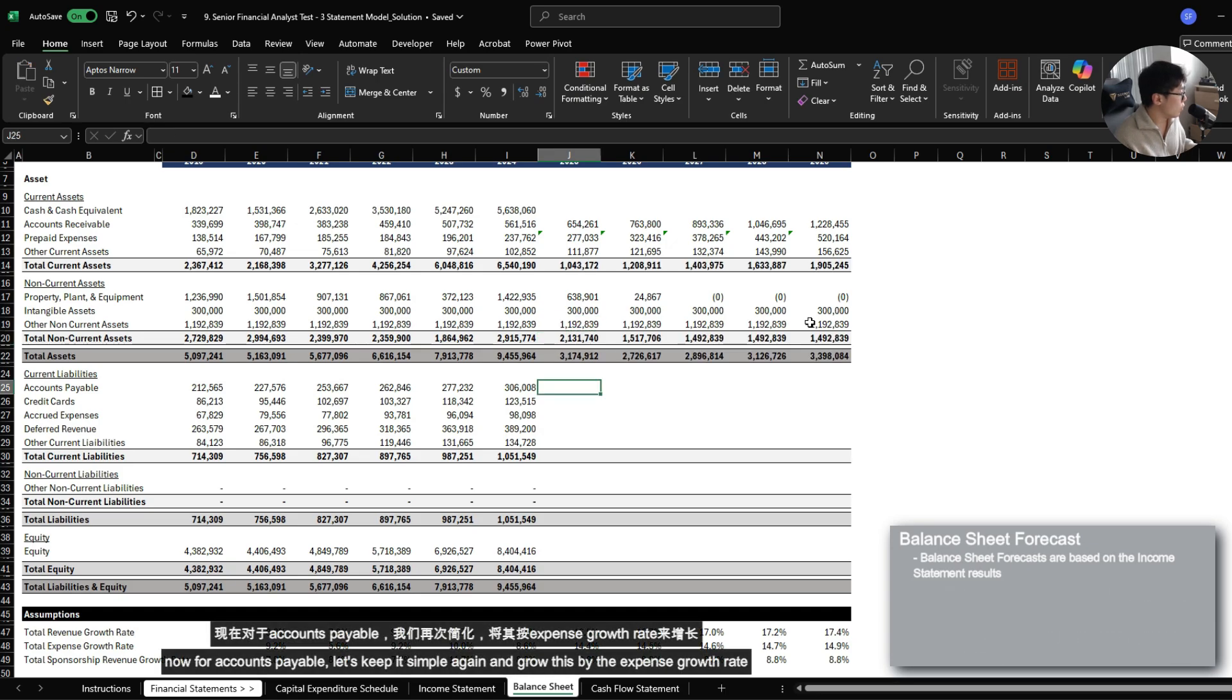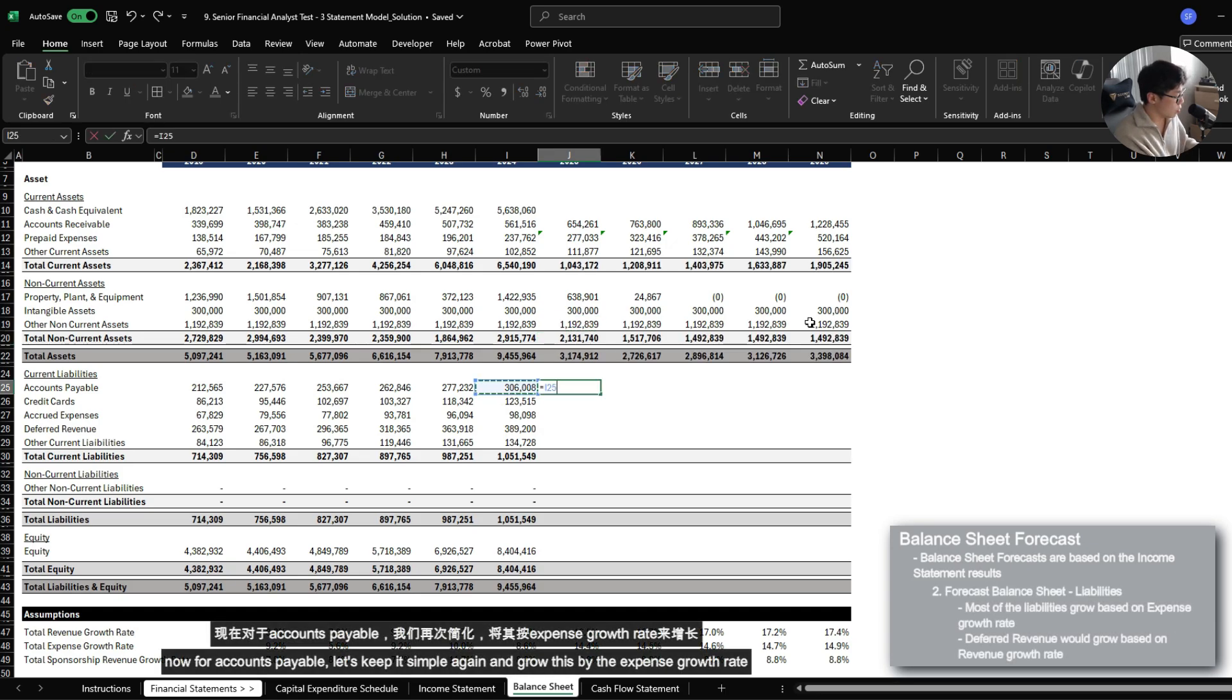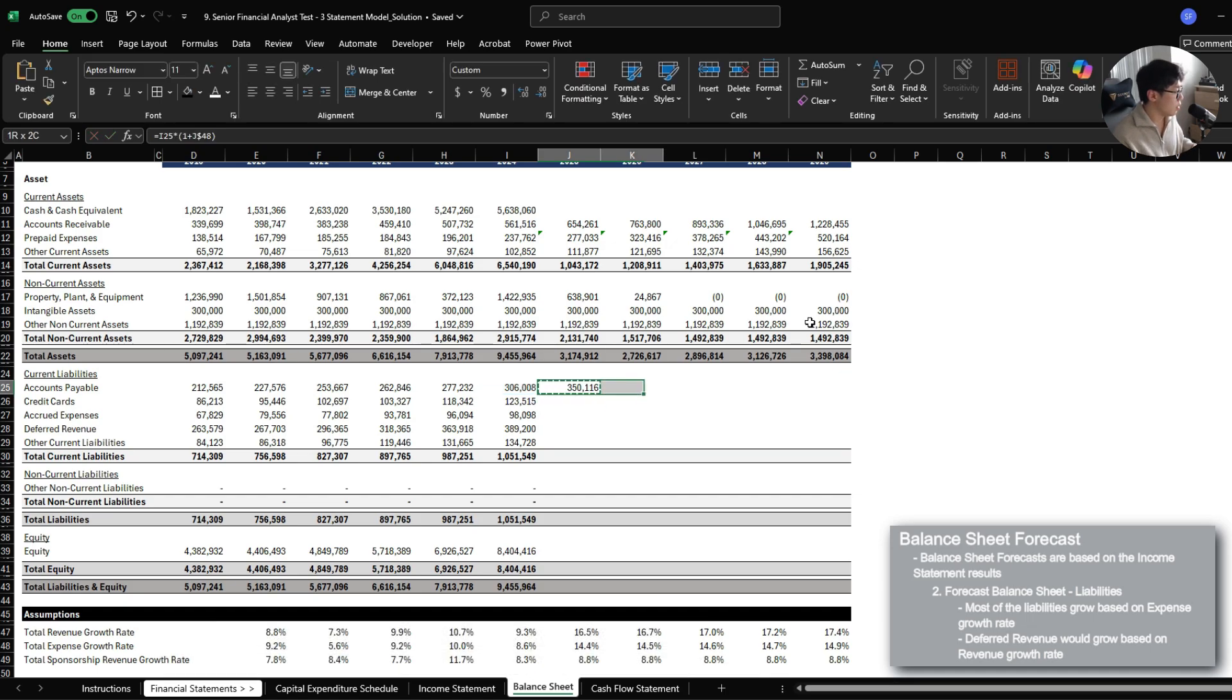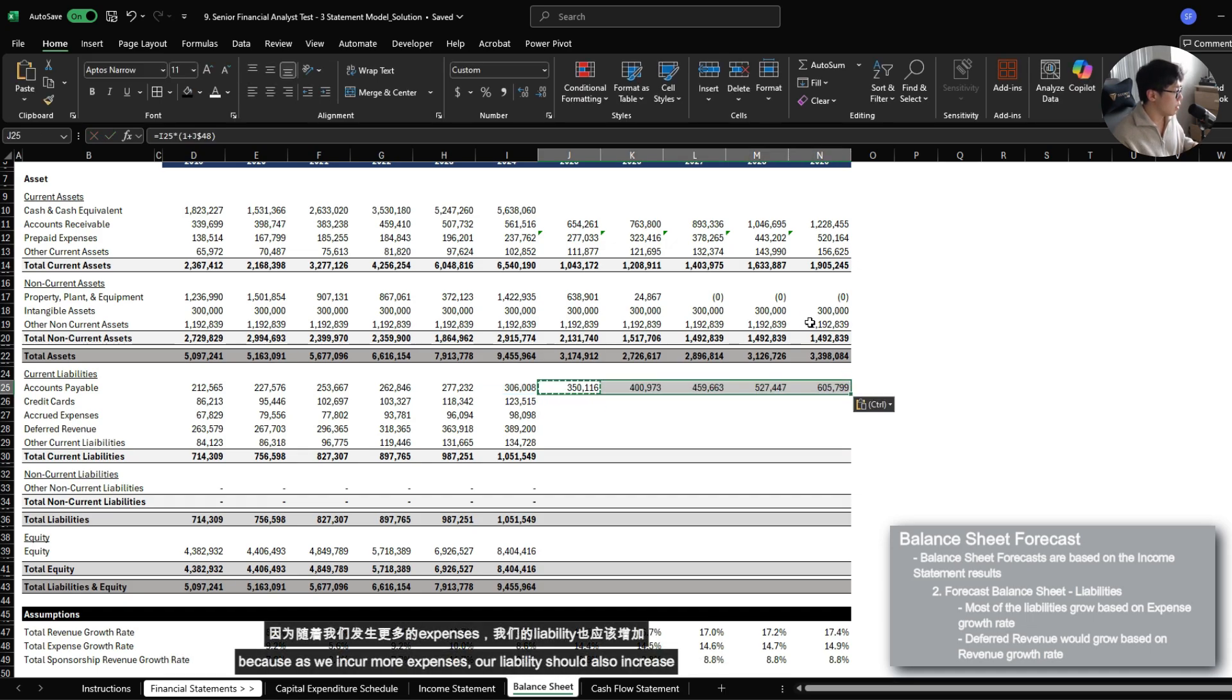Now for accounts payable, let's keep this simple again and grow this by the expense growth rate because as we incur more expenses, our liabilities should also increase.